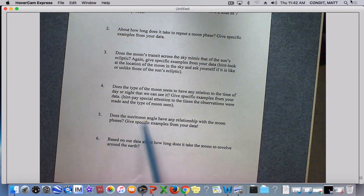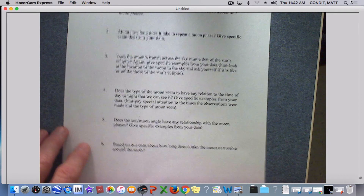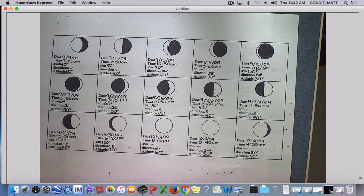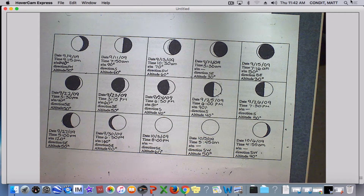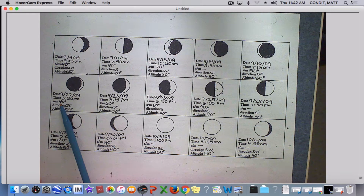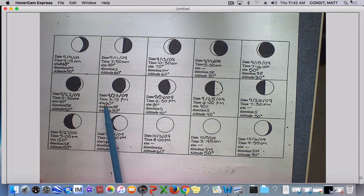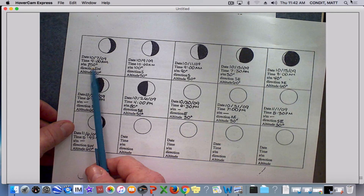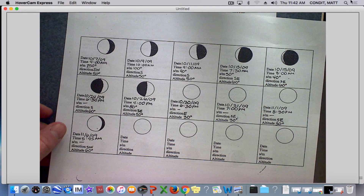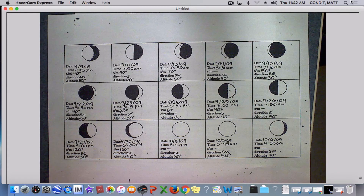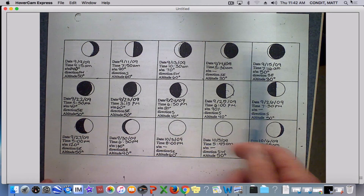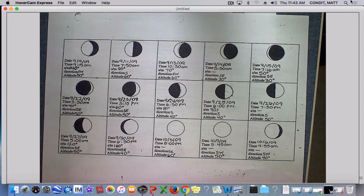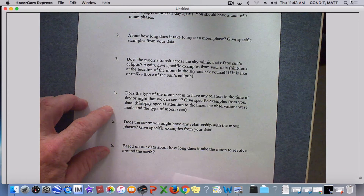Question five asks whether the sun-moon angle has any relationship with the moon phases, giving specific examples from the data — you can just cite the date of your example. Looking at the sun-moon angles: the smallest we have is about 40 degrees, so a small sun-moon angle is 40, 50, or 60 degrees. A large sun-moon angle includes values like 120, 150, 160, or 170 degrees. Look at the moons we see at night and ask yourself what you can say about how the moon looks when angles are small versus when those angles are large. That's what to focus on for number five.